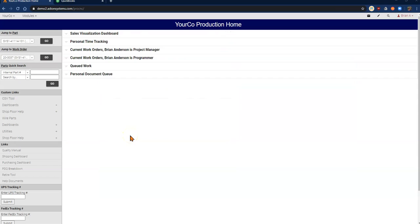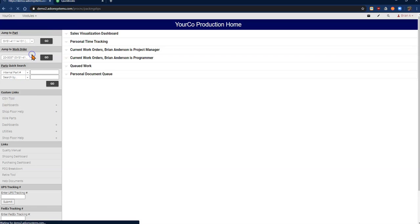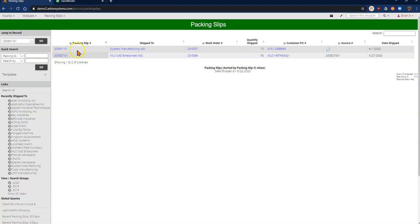Now we're going to handle our invoicing and QuickBooks steps. To do that, I'm going to go back to my packing slips module and I'm going to look for the packing slip that I need. Because I did it today, it happens to show up in the current list.